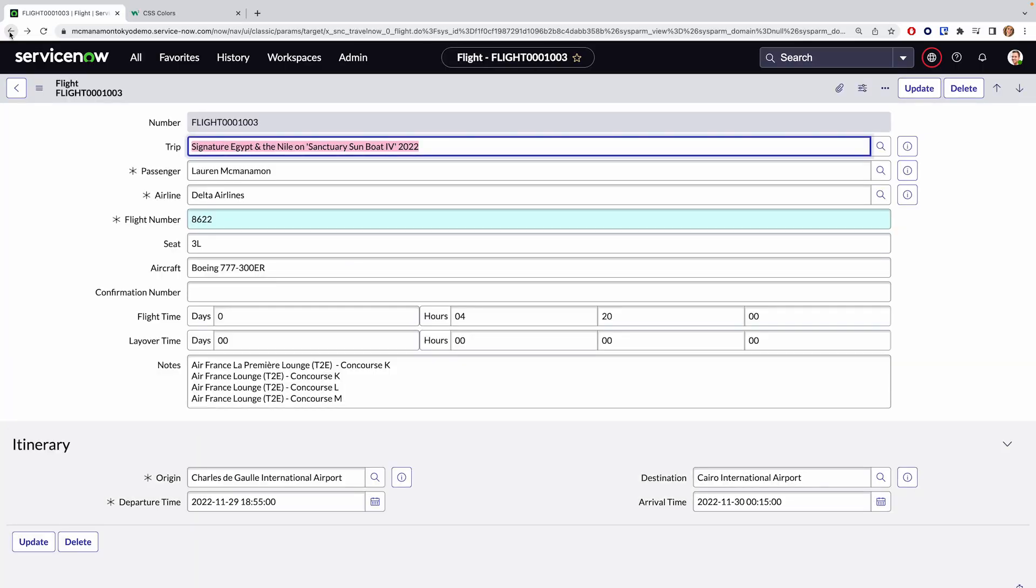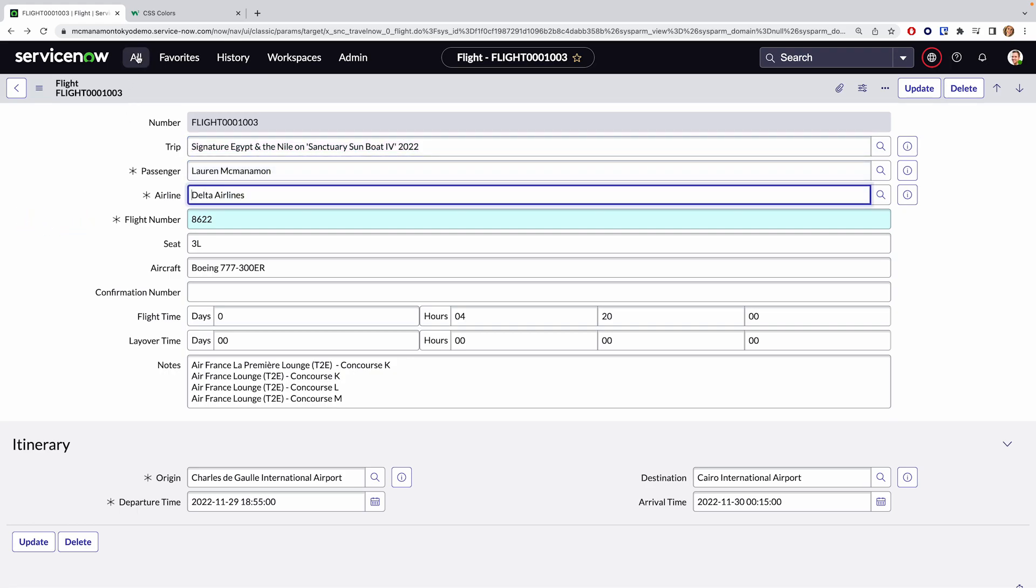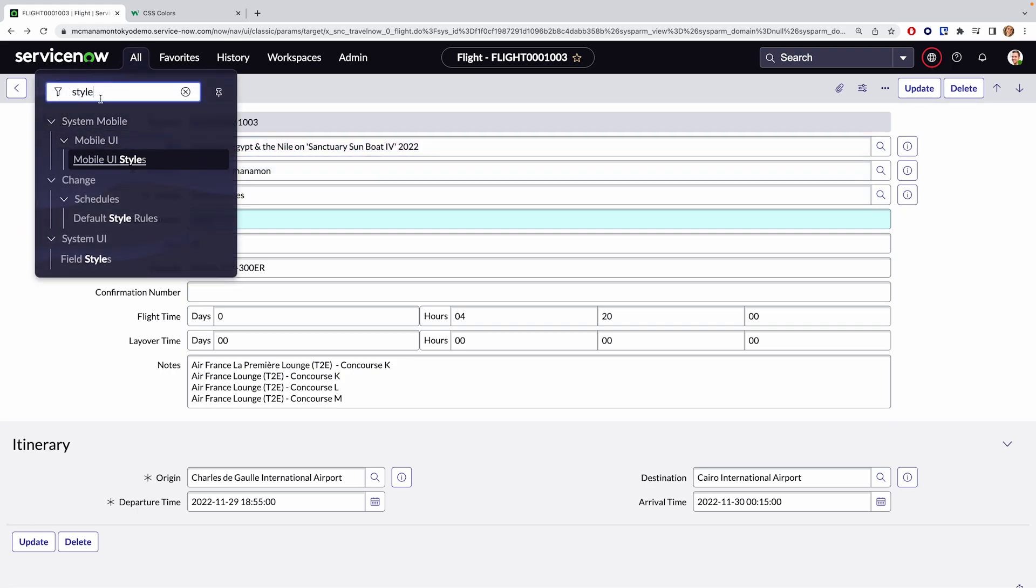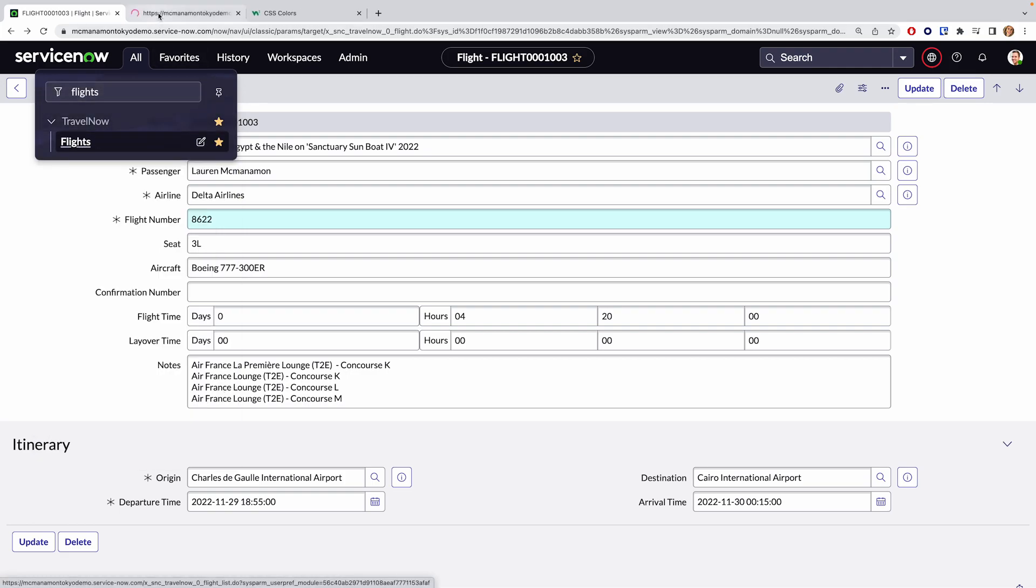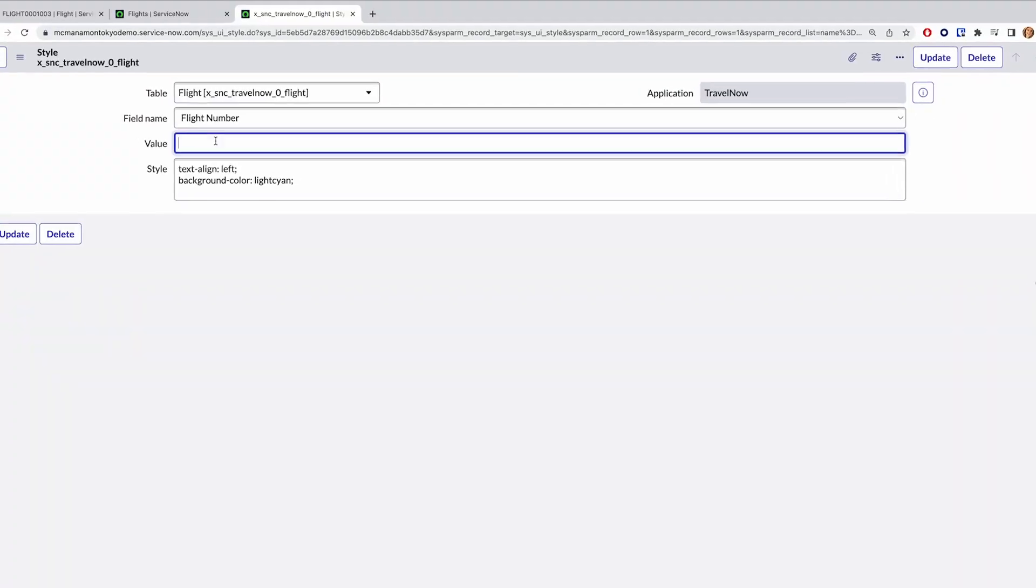Now here's where stuff gets funny. Without adding anything to the value field, this style will only apply to forms. That's why in most cases people have to make two style records for the same field. One with an empty value that will apply exclusively to the form view, and one with a value of something like javascript colon true to apply it to the list view. However, the question asker wanted a conditional style that applied to both, which is where we run into a problem.